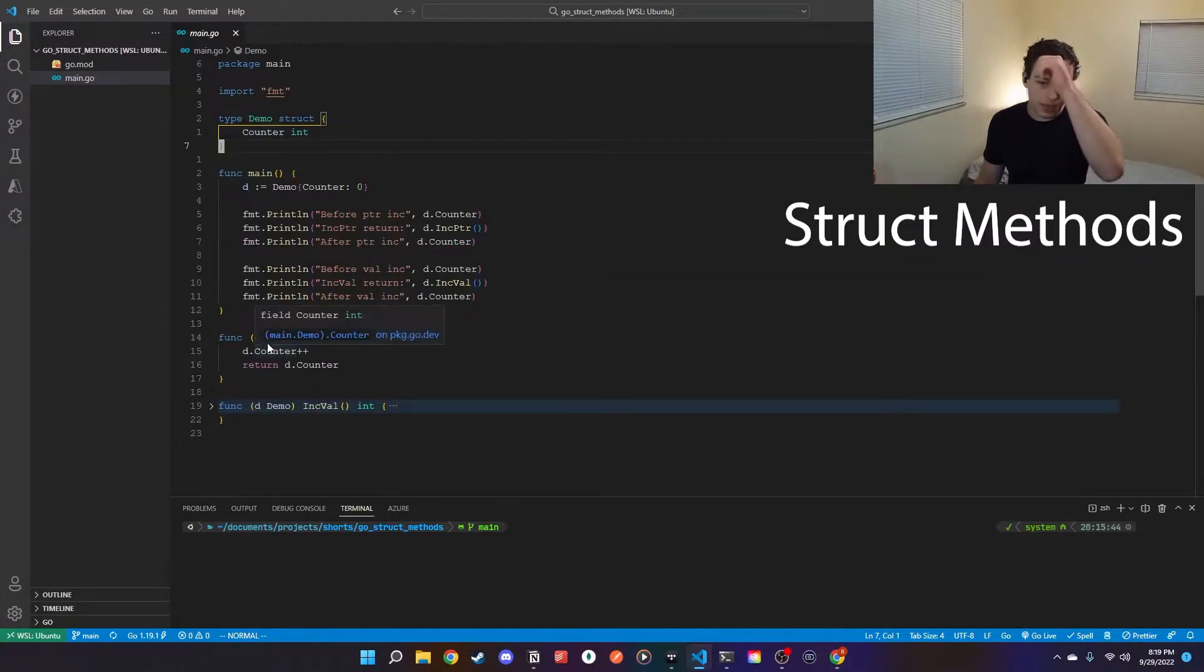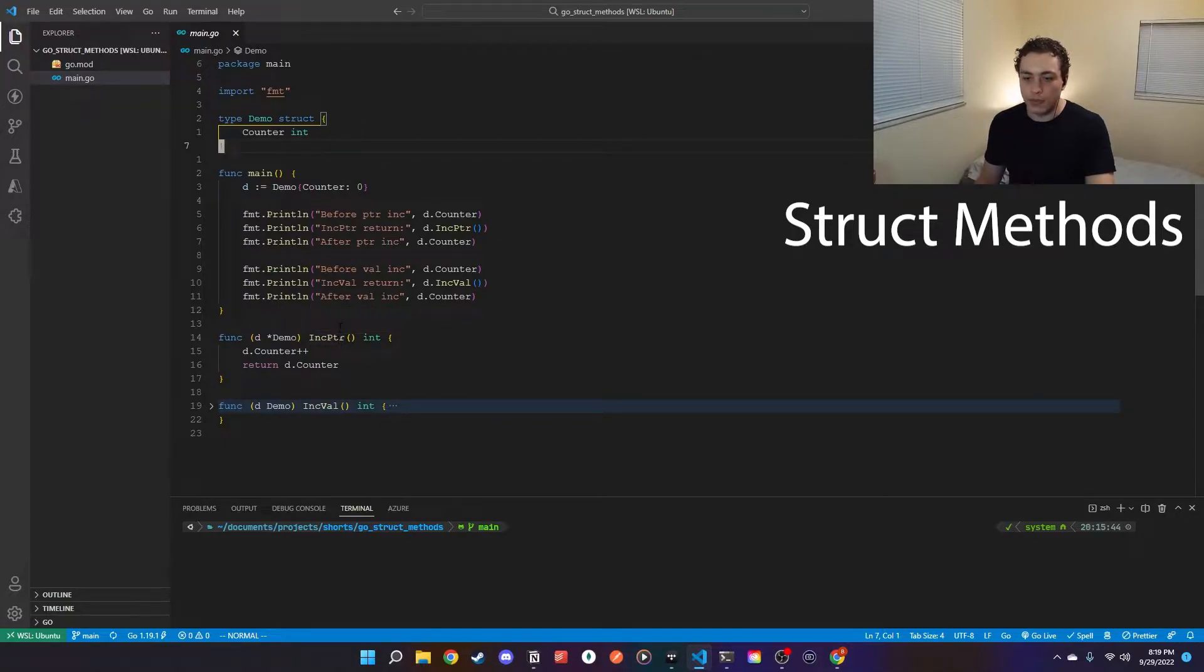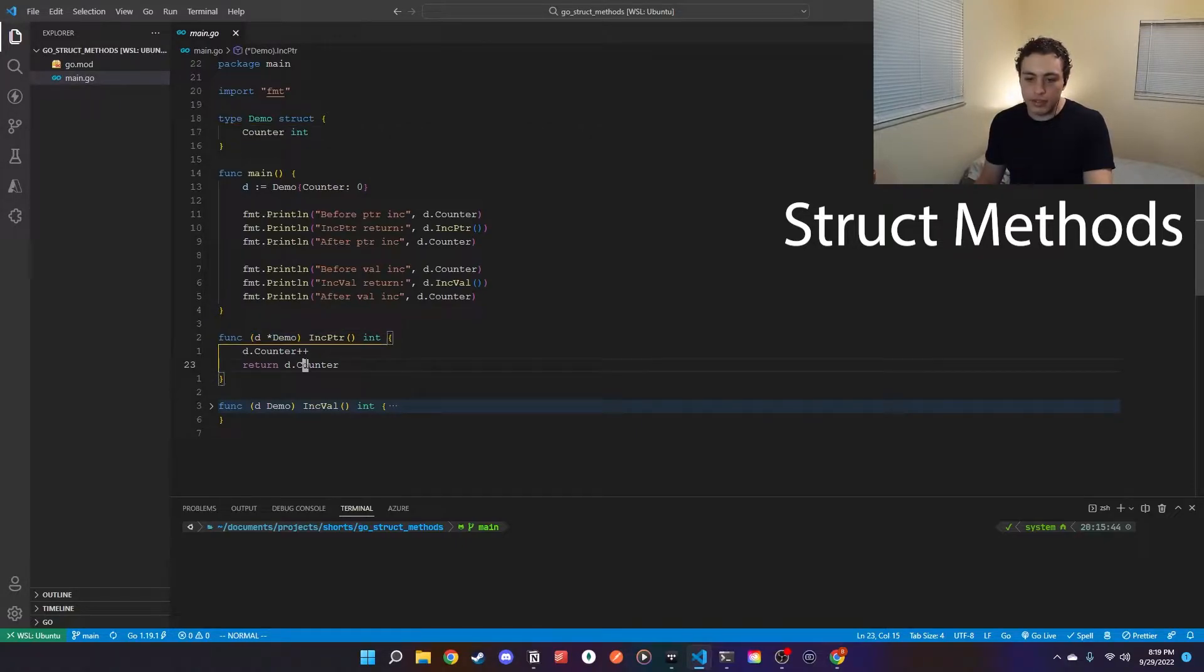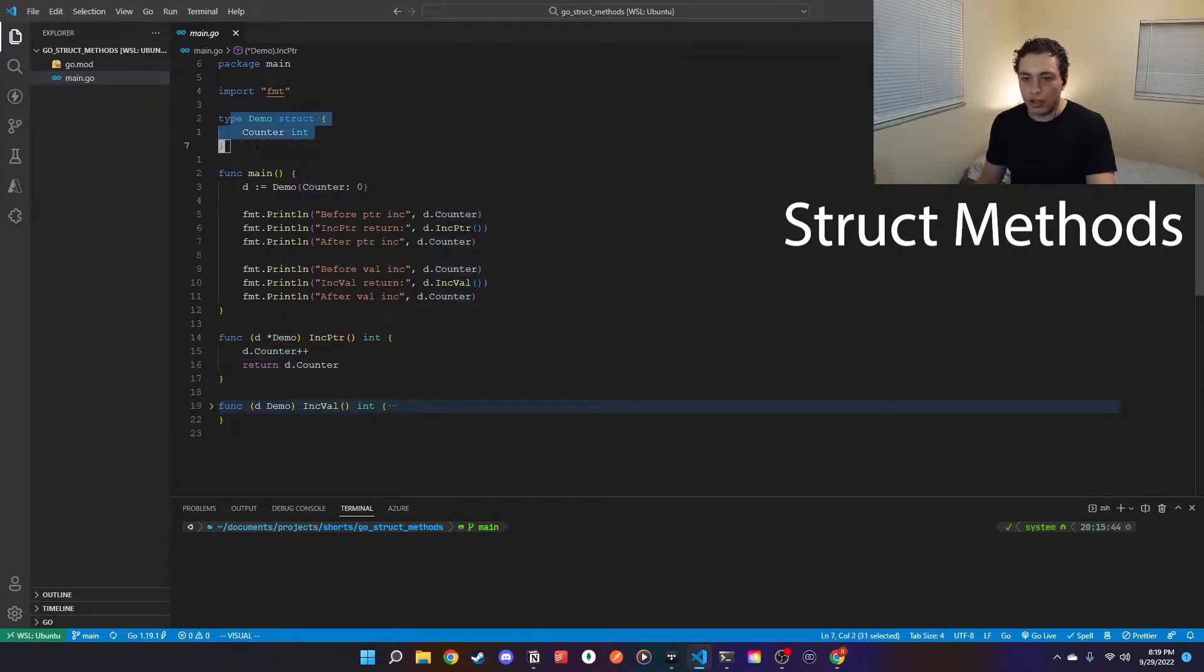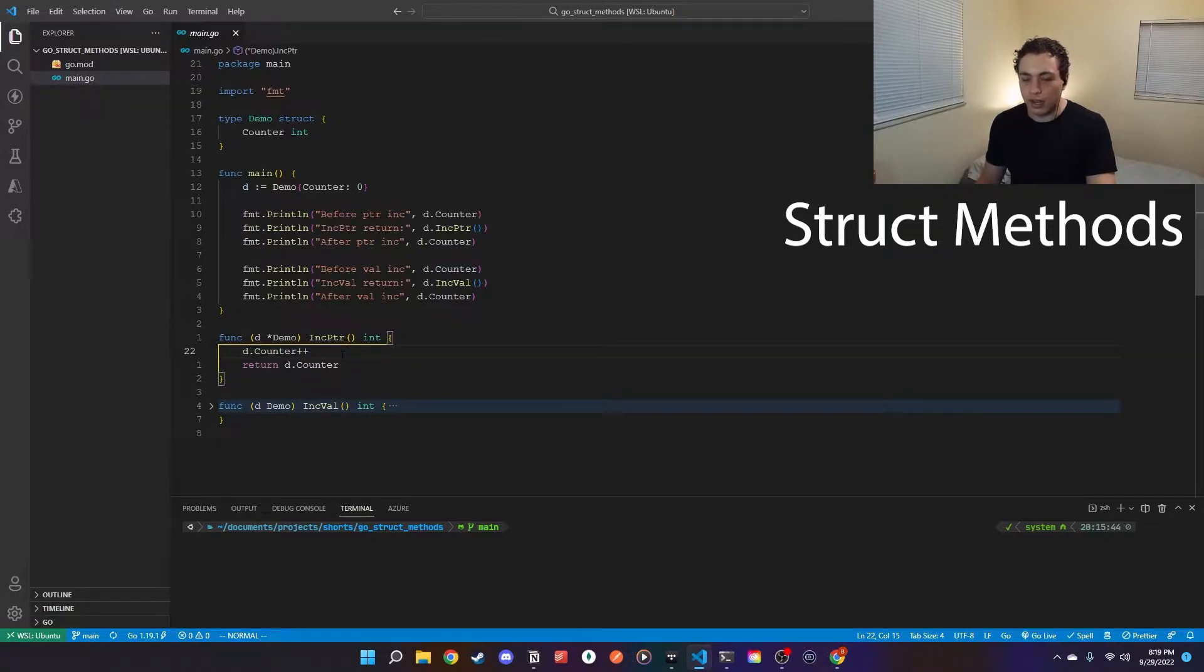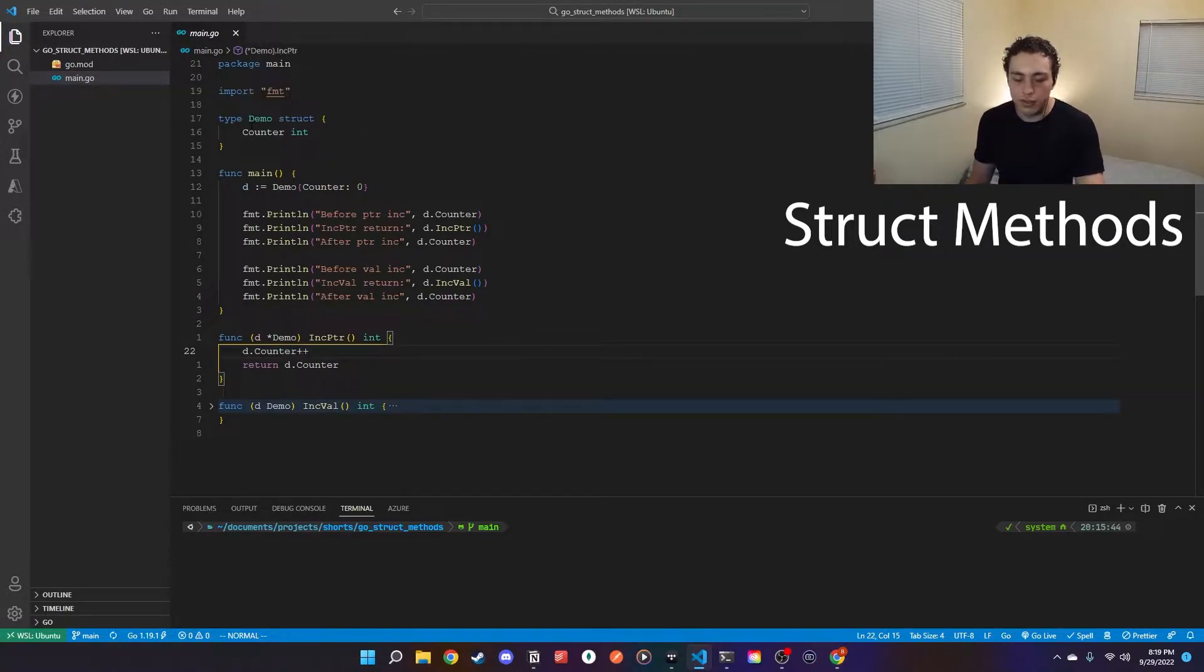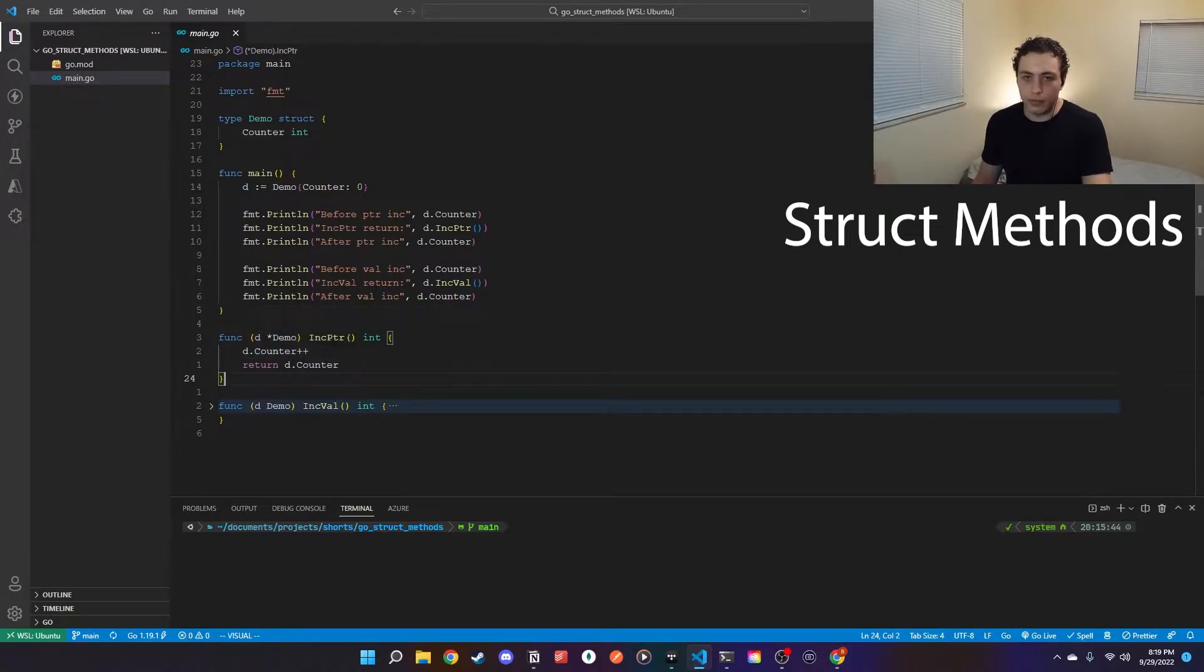Down here I have this method called incPointer and I'll go over why I specify pointer and value later. The first thing with this incPointer, over here the key syntax is this. What this is saying is that this is a method that you can call on demo. So if you have an instance of demo, you can call this incPointer method on it and it will execute the code in here and give the return value as normal. It's basically just creating a function that can only be called via a demo struct. In here I'm just incrementing the counter and then returning the counter, nothing fancy.